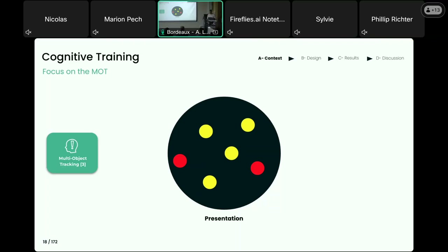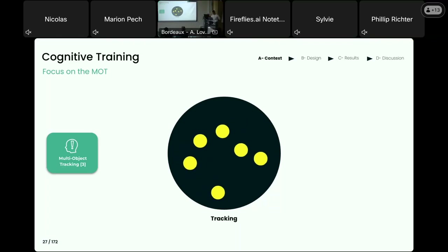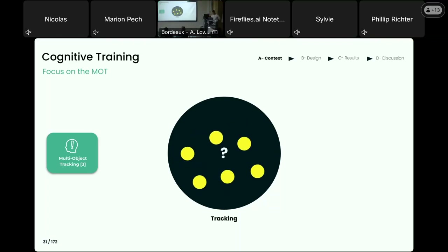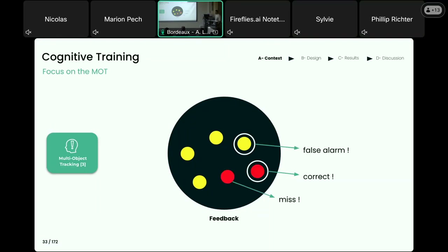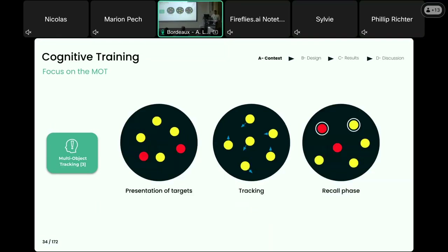We are going to give it a try. The red dots are going to turn into yellow and move in the scene, and you have to track them. So, I don't know if you managed to track the targets, but let's say you answered those two objects. Actually, it's a failure because you selected the wrong distractor and missed the target. It's a very simple task that requires visual attention to keep track of the targets and inhibit the distractors.